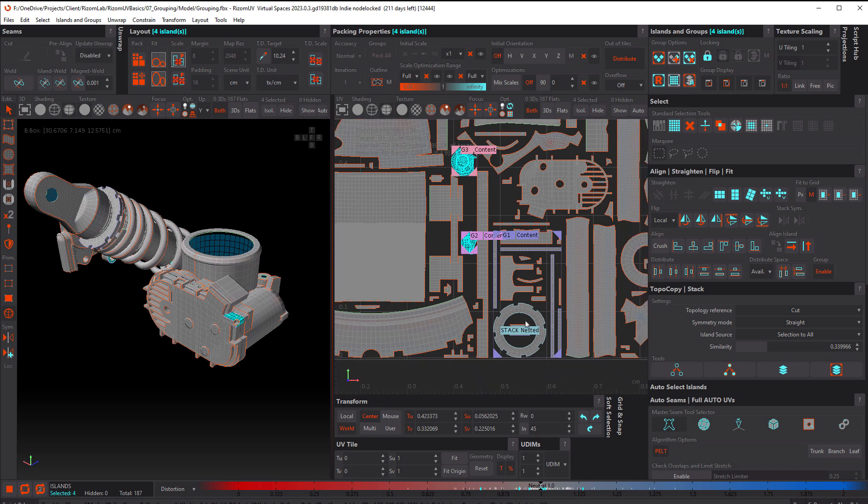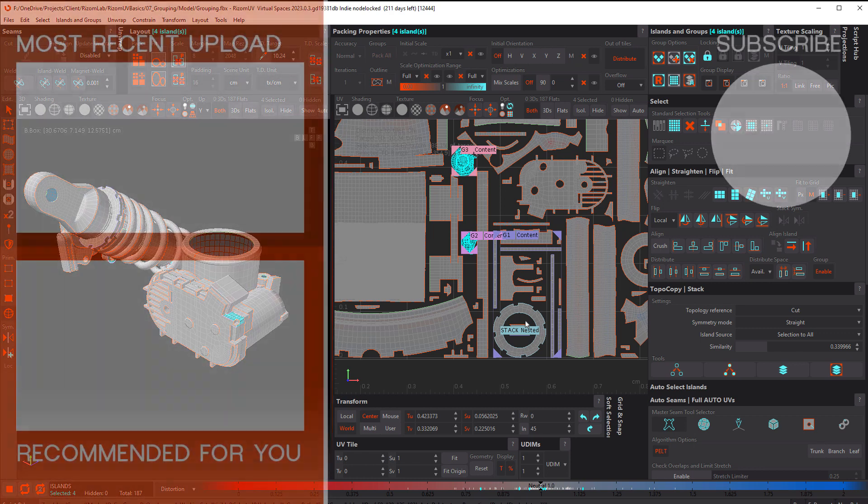All right, so that was a lot to cover. I suggest going through this step by step, and if you have any questions, leave a comment. But for now, this is John Dickinson for Rhizome UV — I'll see you in the next tutorial.